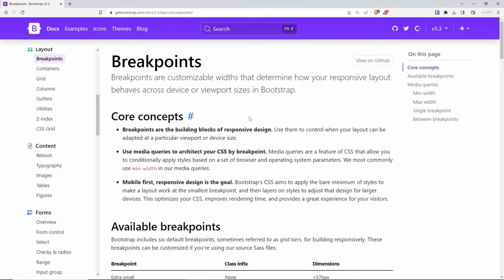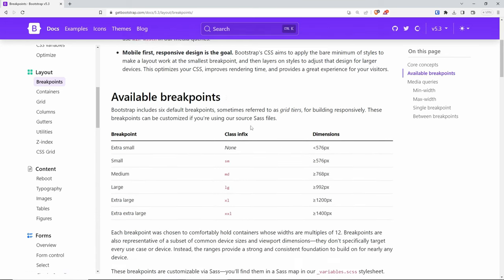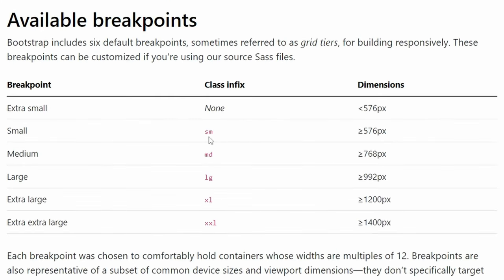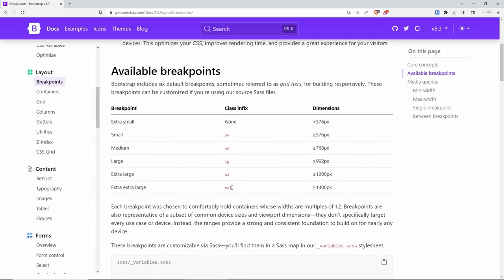The next thing we're going to look into is the layout. If you go to Layout and then Breakpoints, you'll see the different breakpoints: small, medium, large, extra large, and extra extra large. Breakpoints control how layout elements adapt to a particular viewport or device size. We have dimensions and minimal styling abbreviations like SM, MD, and LG that can be attached to pretty much anything, which I'll show you in a second.